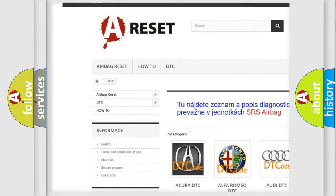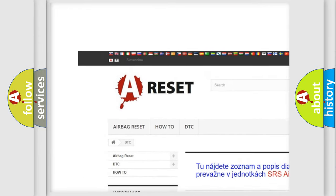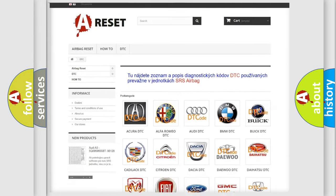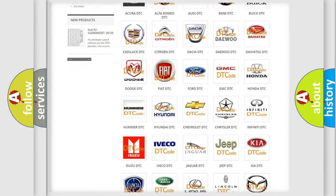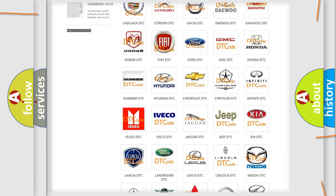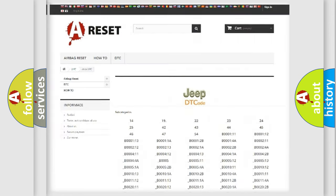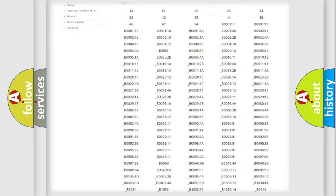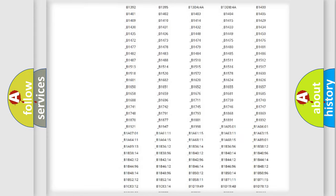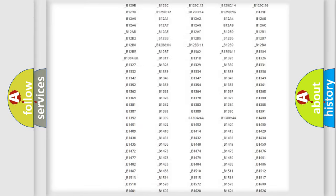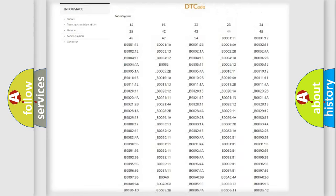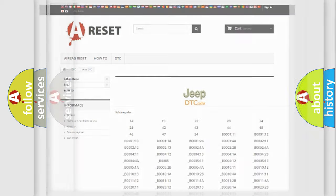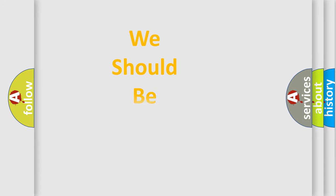Our website airbagreset.sk produces useful videos for you. You do not have to go through the OBD2 protocol anymore to know how to troubleshoot any car breakdown. You will find all the diagnostic codes that can be diagnosed in Jeep vehicles, and many other useful things.